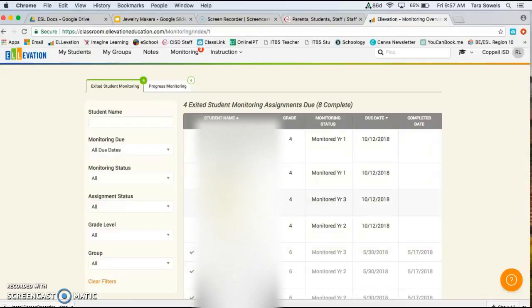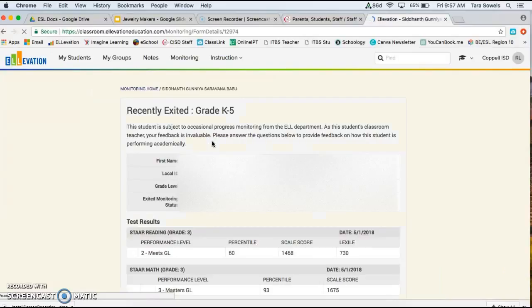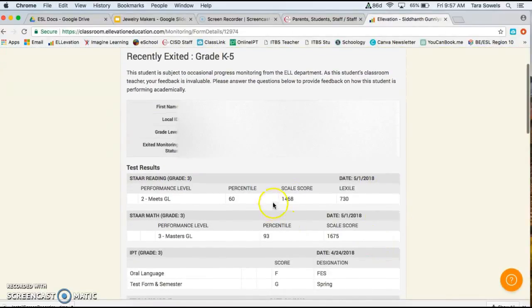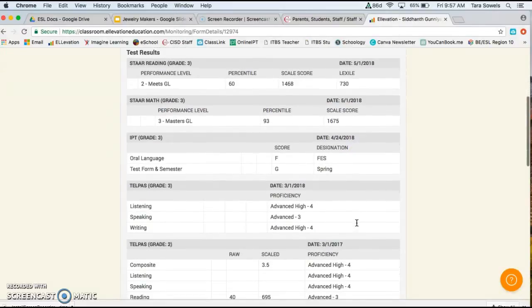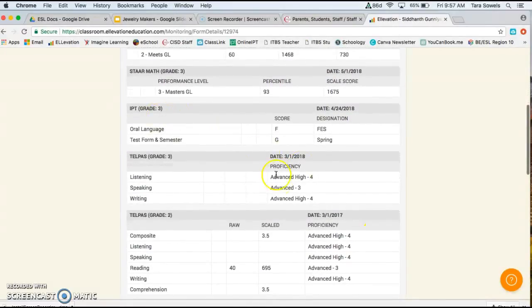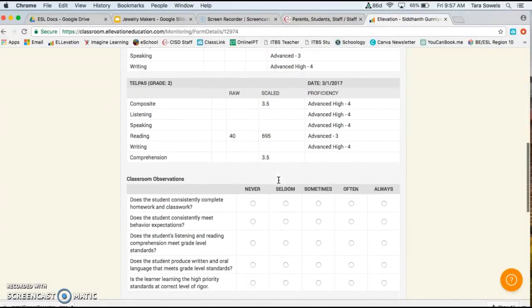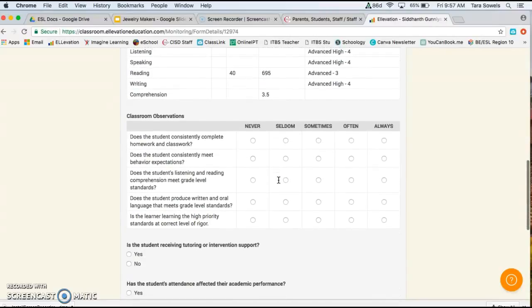So let's look at one of our monitoring forms. So you just click on the student, the first student here, and it gives you some good information. It tells you their test results and their TELPAS and their IPT scores. It gives a lot of good information.